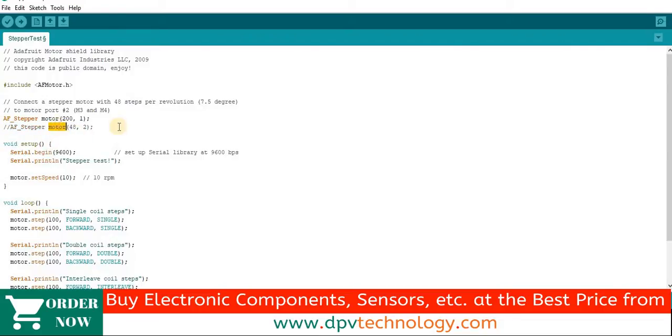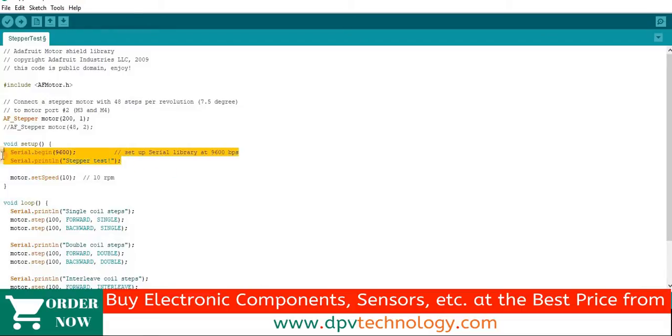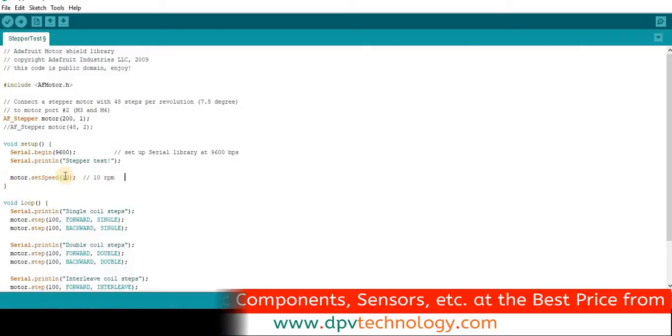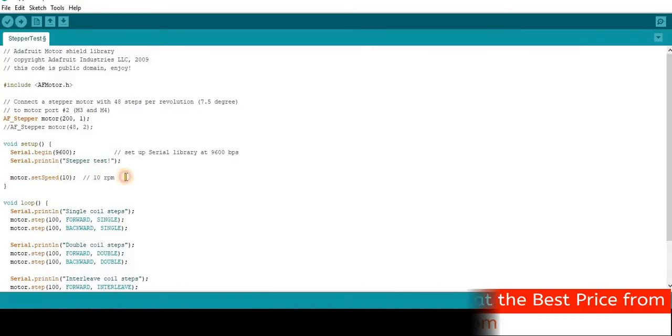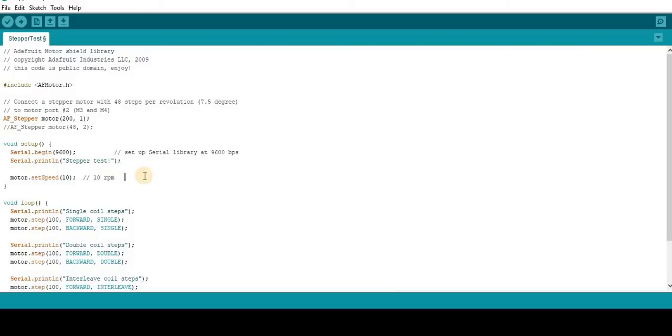Next we have written serial.begin 9600 for serial monitor, and then serial.println stepper test to print this line on serial monitor. You can skip these lines. Next, motor.setSpeed 10 line defines the speed in RPM. Test it and check the speed of your motor.